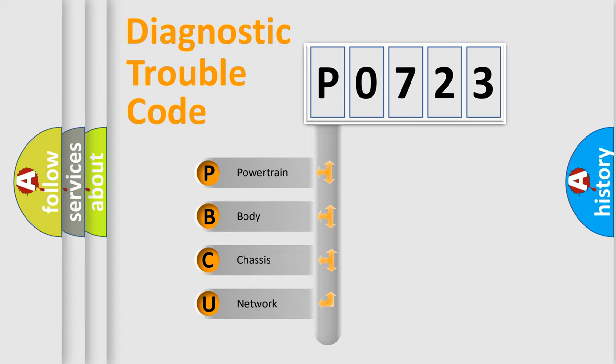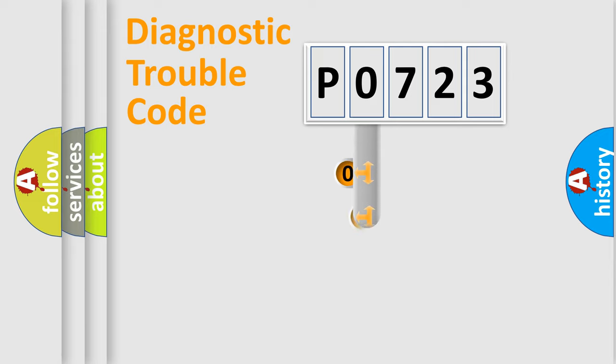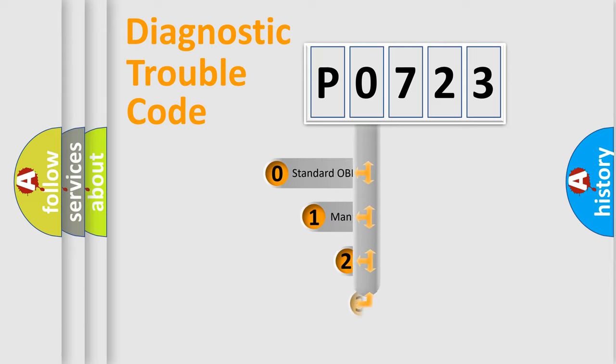We divide the electric system of automobile into four basic units: powertrain, body, chassis, and network. This distribution is defined in the first character code.